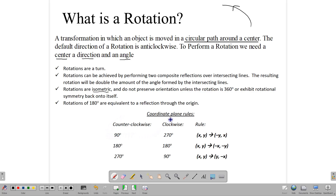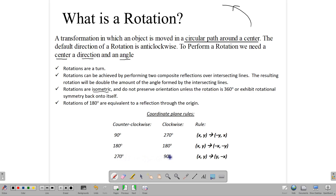Now we have some coordinate plane rules to help us find the images of our points. For a 90-degree rotation anticlockwise — or equivalently 270-degree clockwise — we switch the coordinates and change the sign of the first one. For 180 degrees, we just change the signs of both numbers. For 270 degrees anticlockwise, which is the same as 90 degrees clockwise, we switch the numbers and change the sign of the second one.